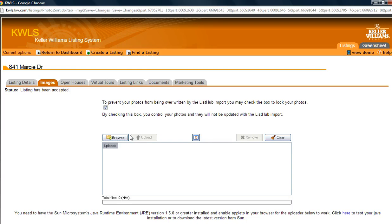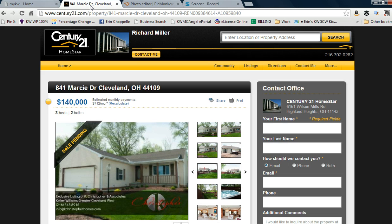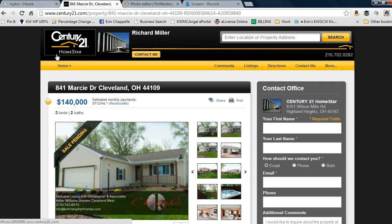So again, if we move over to our example, this is the front of the property and it will always state that this is the listing agent and where to call them. This way the consumer knows that this is not a Century 21 listing.